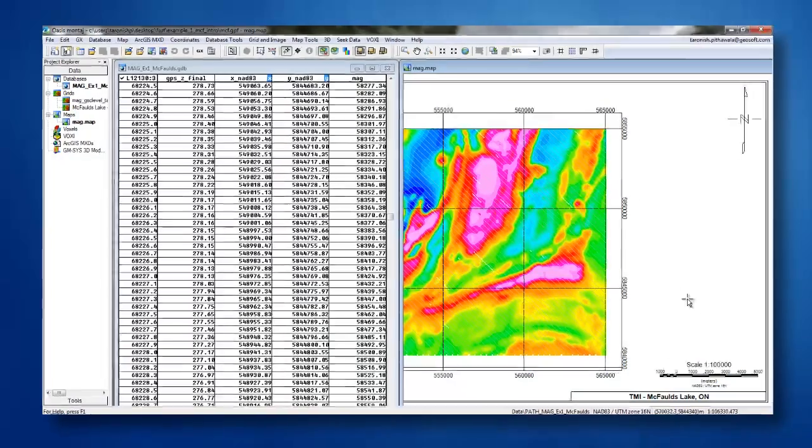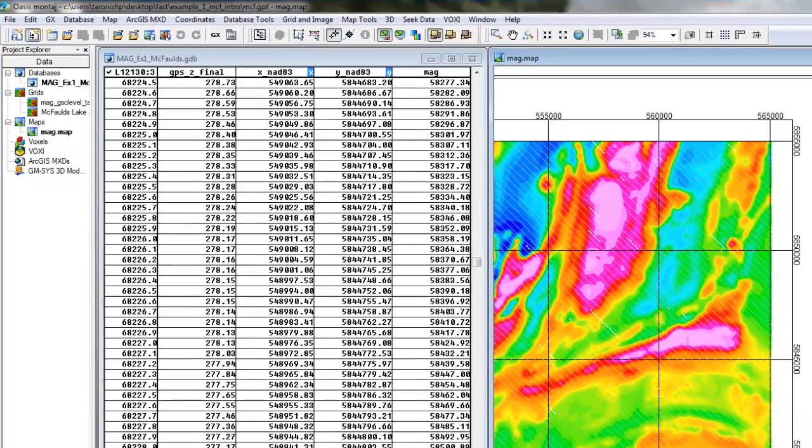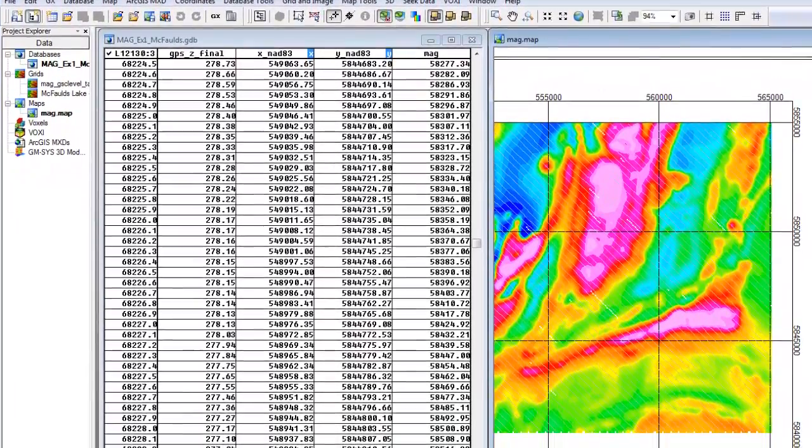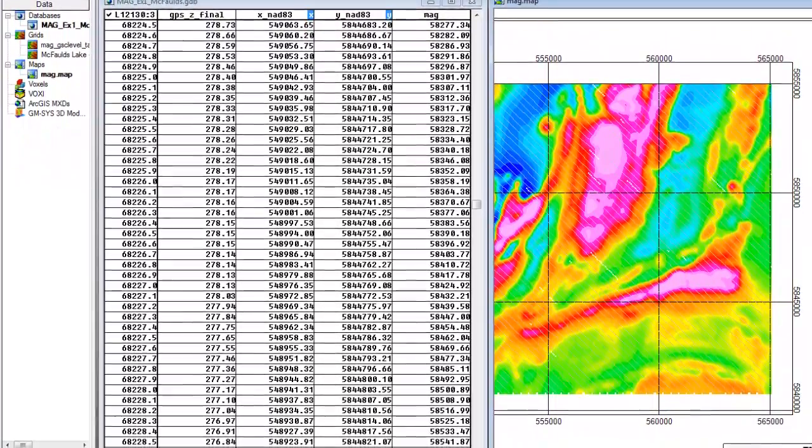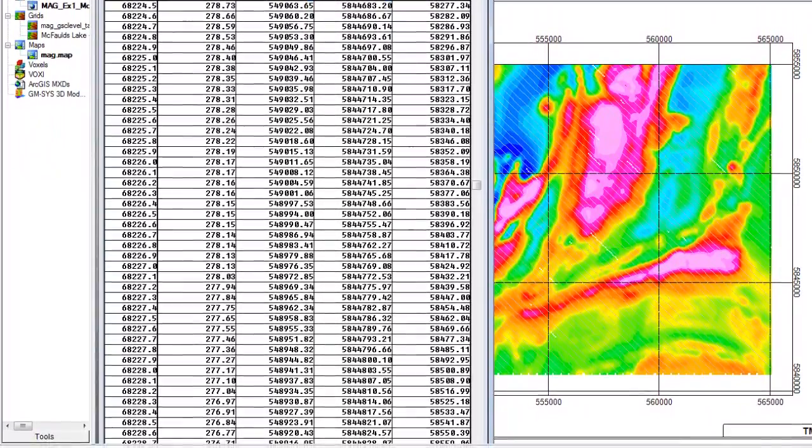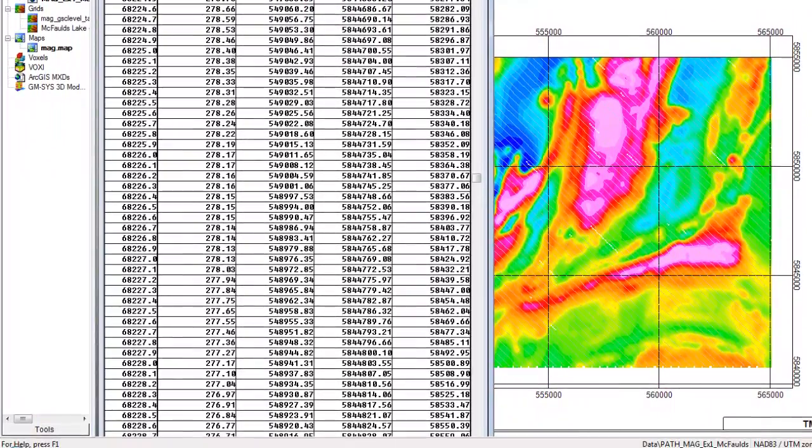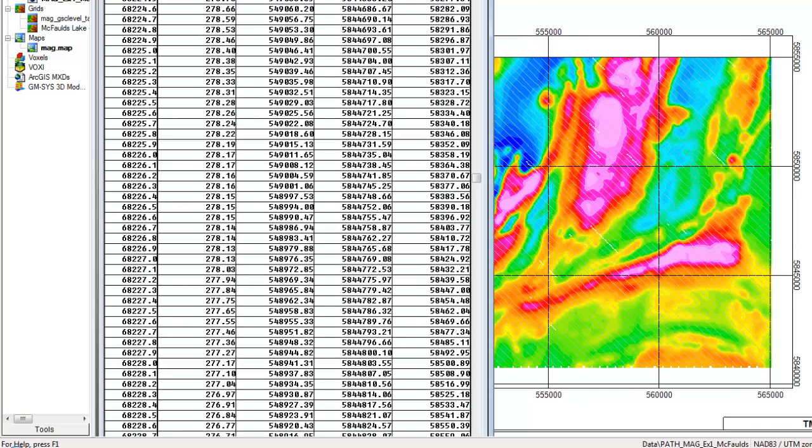What I have here is the total magnetic intensity data from a survey conducted over the McFaulds Lake area in Ontario's Ring of Fire. This data set is free to download using Seeker and the Canada Geoscience Data Server.